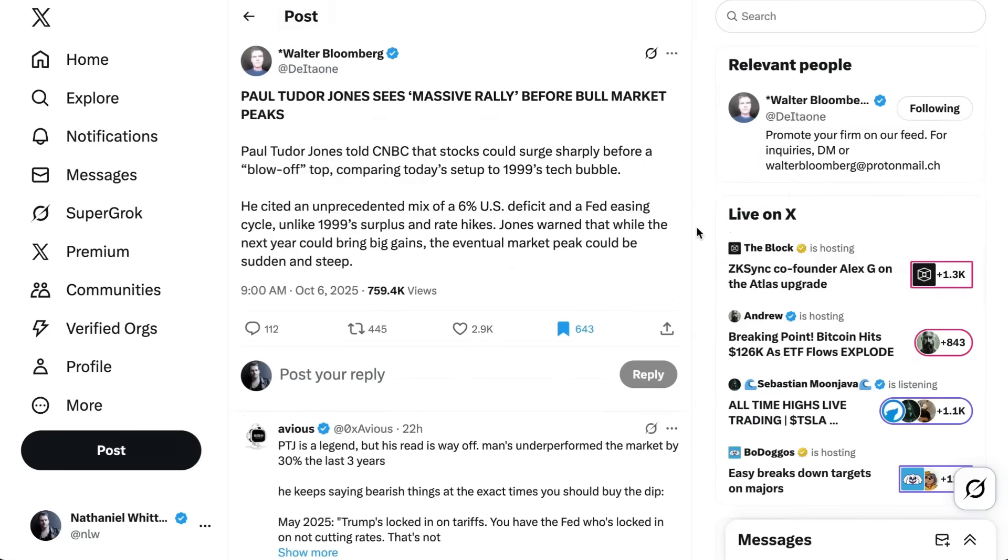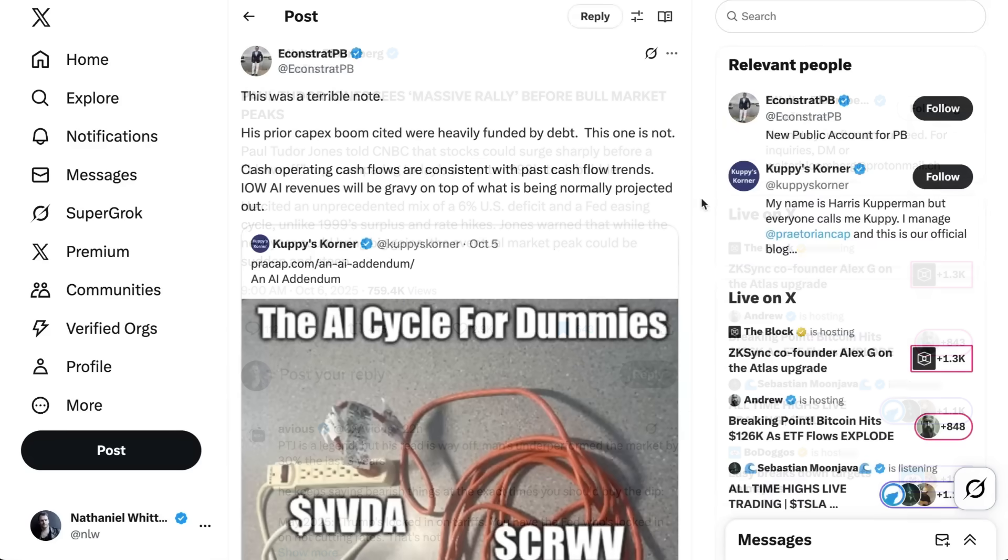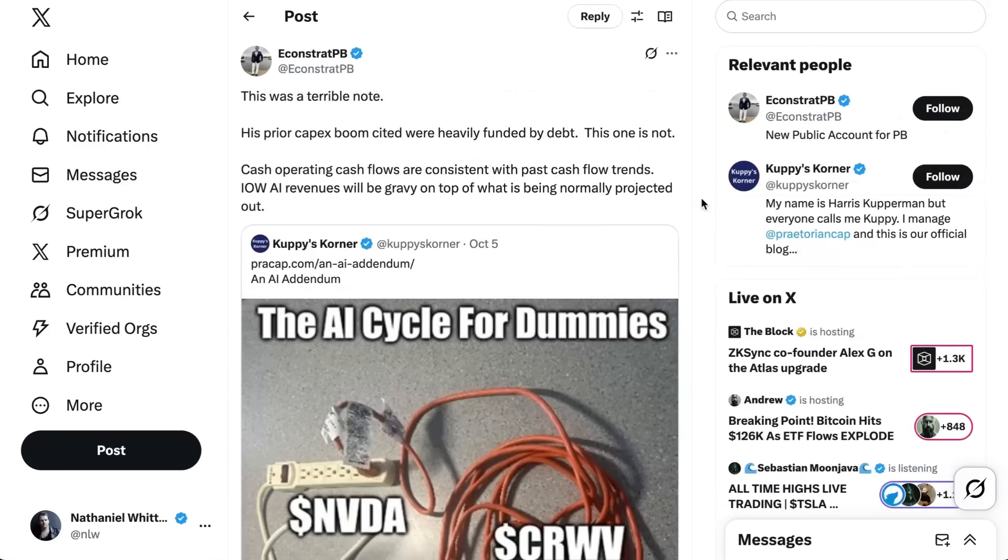You also saw some folks like Paul Tudor Jones weigh in with their renewed bubble calls. As reported by Walter Bloomberg, Paul Tudor Jones told CNBC that stocks could surge sharply before a blow off top, once again, comparing today's setup to the 1999 tech bubble. Now, PTJ was talking about far more than just the sort of OpenAI deals. He was also looking at broader macro conditions as well. Overall, unfortunately, we are due for another bubble show as this conversation has surged once again.